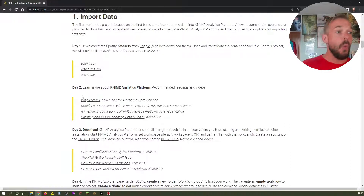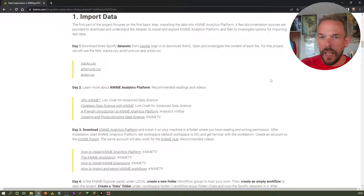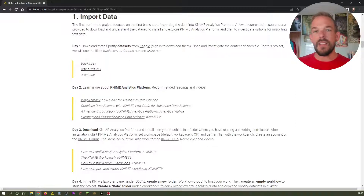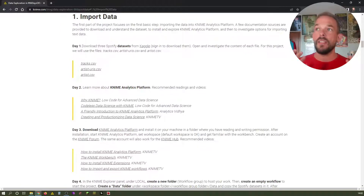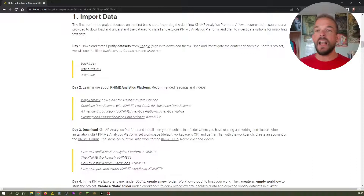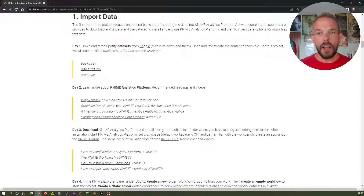Today we're going to talk about why KNIME and what makes it so special. I personally believe that KNIME is an extremely valuable tool because it gives me the opportunity to work with data scientific approaches without learning R or any of these languages. I'm not saying these languages are bad, and if you can find the time, definitely do it. But for me it was always a time constraint.